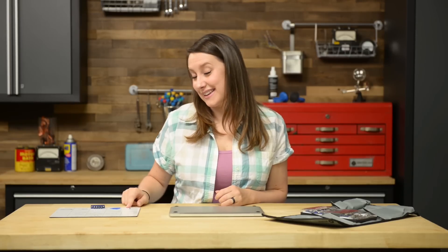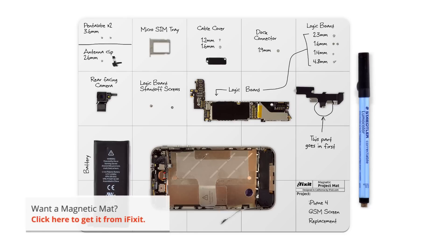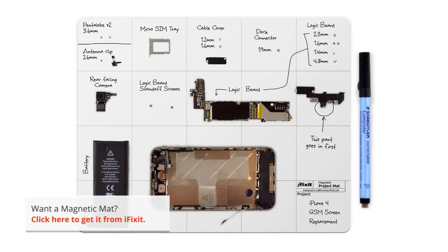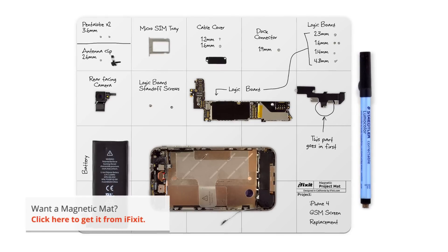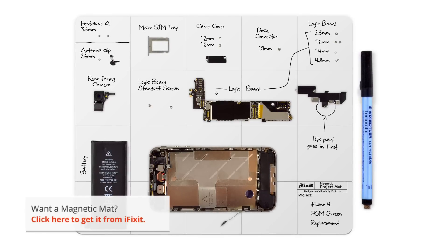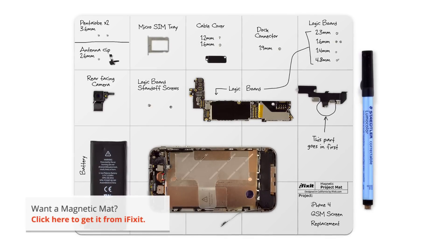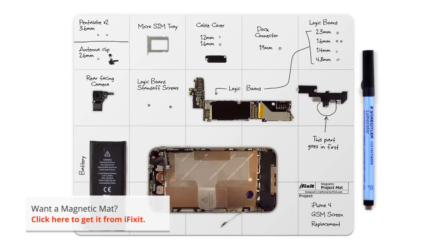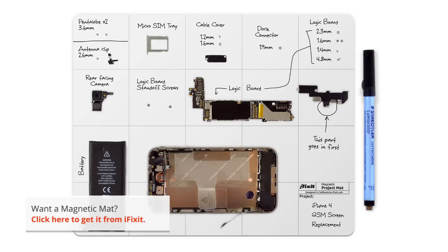I have all the tools I need and I also have my magnetic mat. It's not listed as one of the required tools but I never do a repair without it. It helps me stay organized and keeps me from losing any important parts.